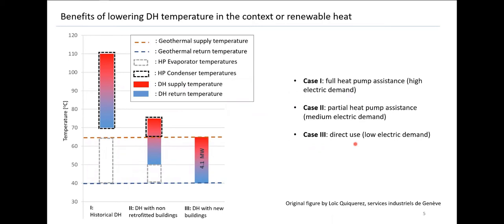Depending on the temperature level of the district heating, we have very different levels of required heat pump assistance to use this geothermal heat source. In the first case — a not very good situation — if we need a supply temperature of 110 degrees and a return temperature of 70 degrees, we need full heat pump assistance, since the return temperature of the district heating is above the temperature of the geothermal resource. In the second case, with a supply temperature of 75 degrees, we need only a temperature lift of 10 degrees, so we have partial heat pump assistance and use much less electricity.